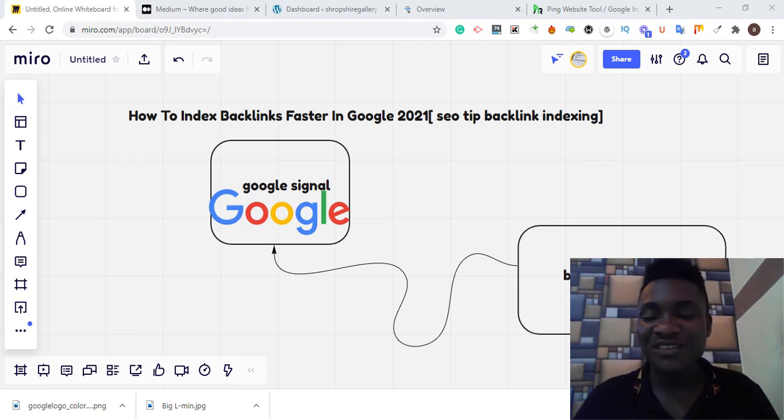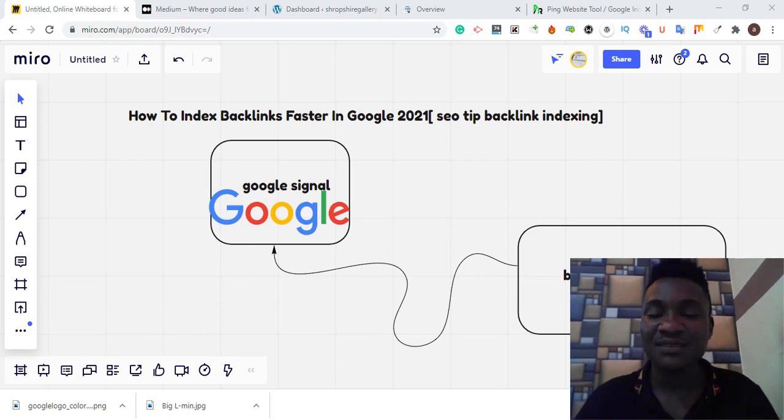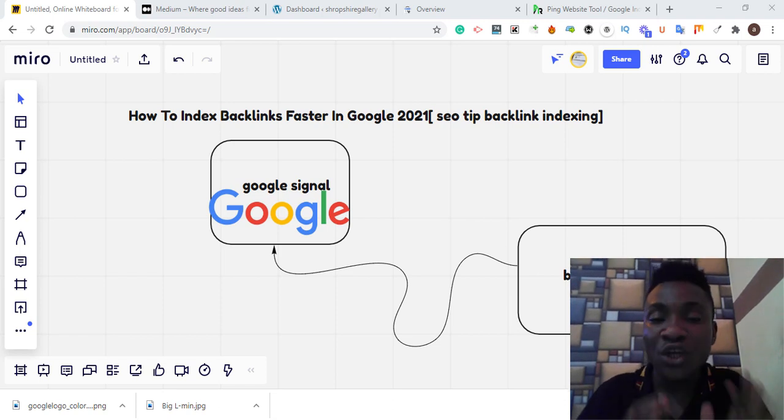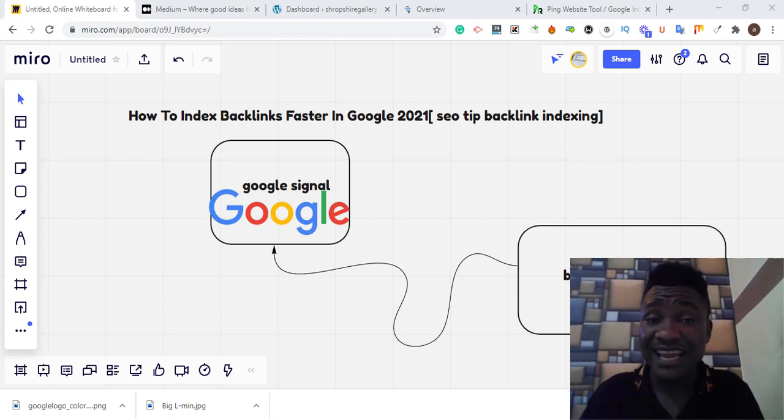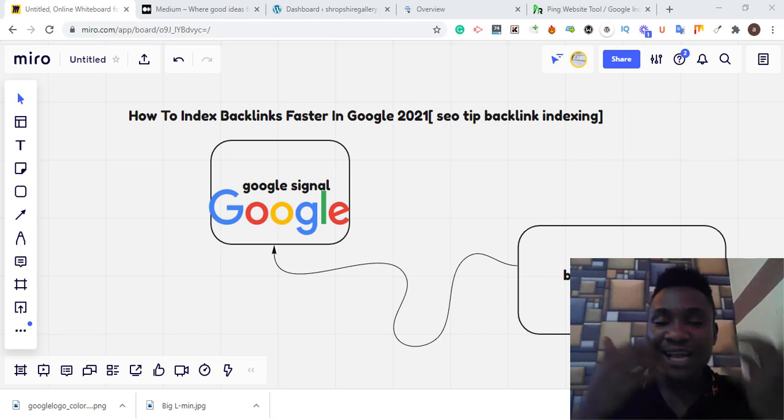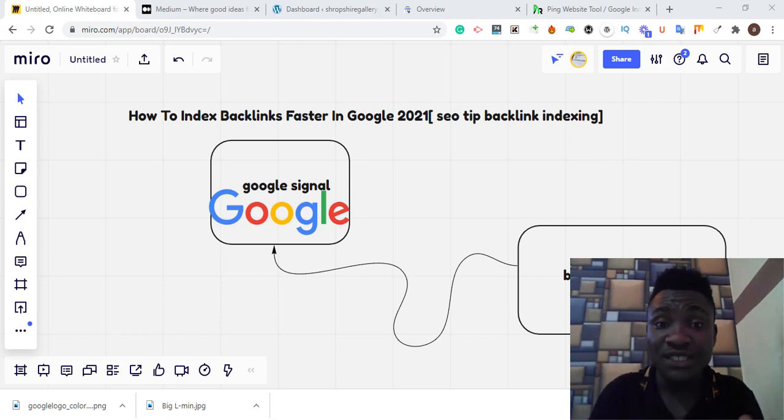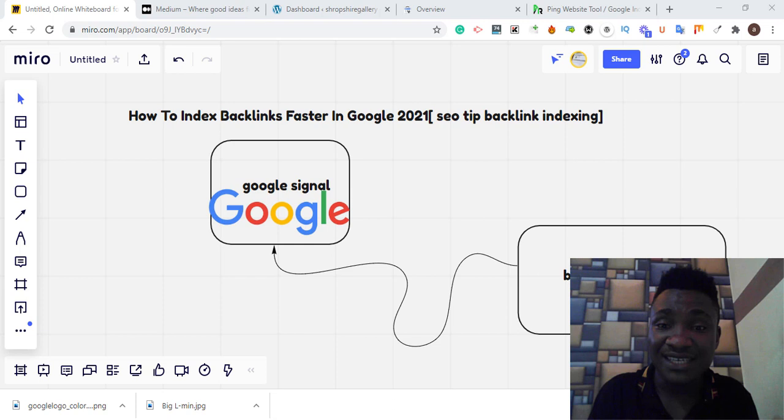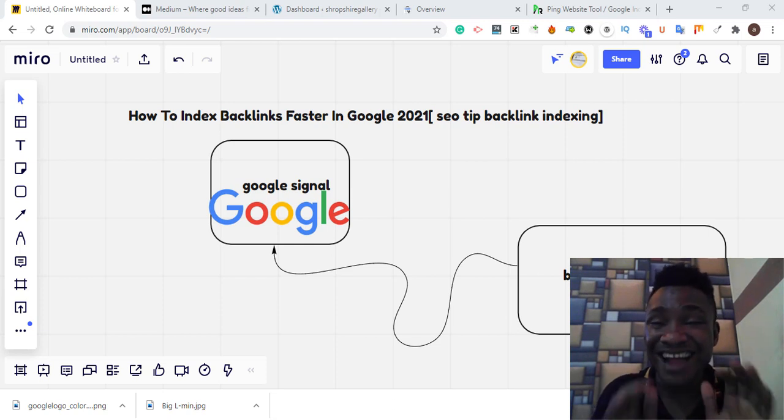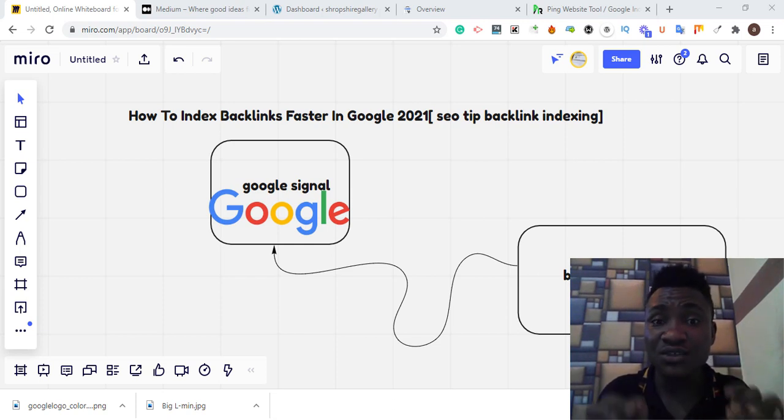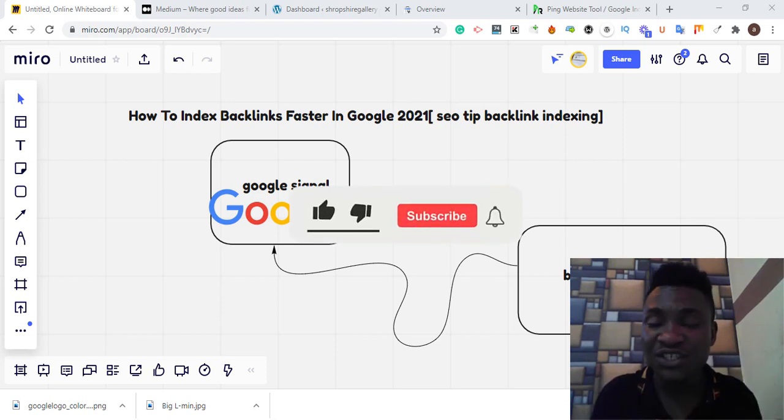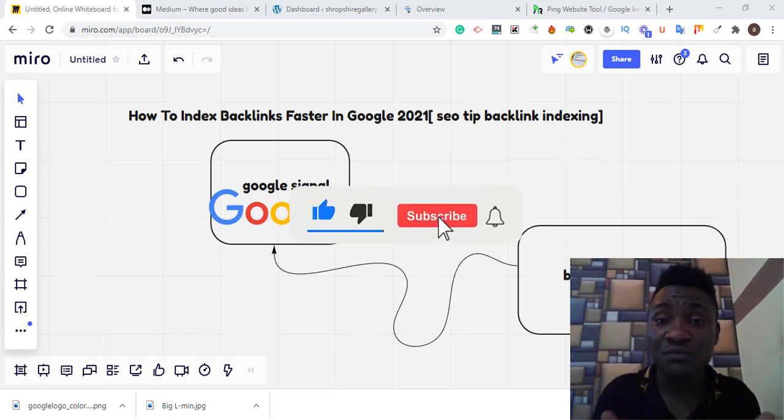Hi guys, today I'm going to teach you how to index backlinks faster in Google 2021. I have a new method I just started using recently and it's working. It's very simple to index backlinks within 48 hours. This tutorial is going to help you out, just watch it to the end.